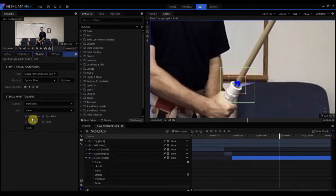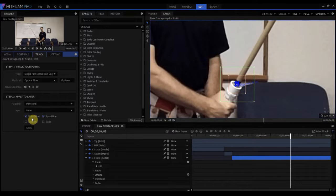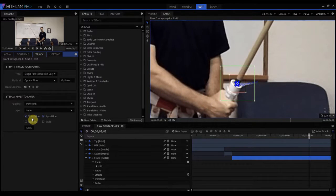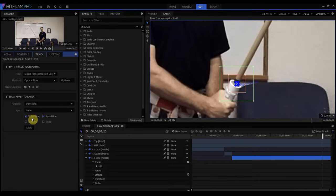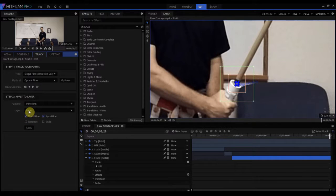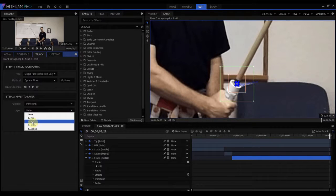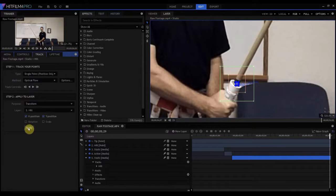And it's going to track pretty well. It looks like it's good enough for government work today. And we let this track all the way through, and then we will apply that again to the hilt, and click apply.